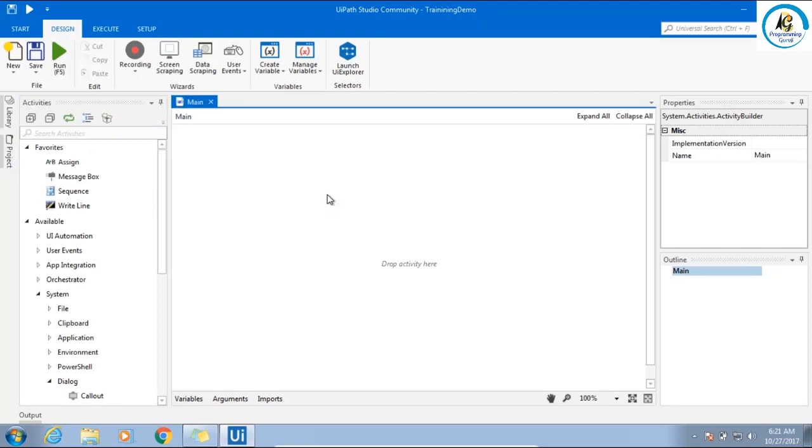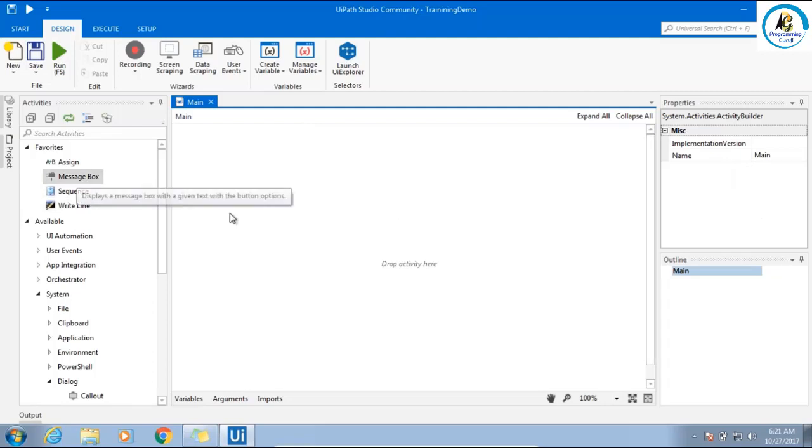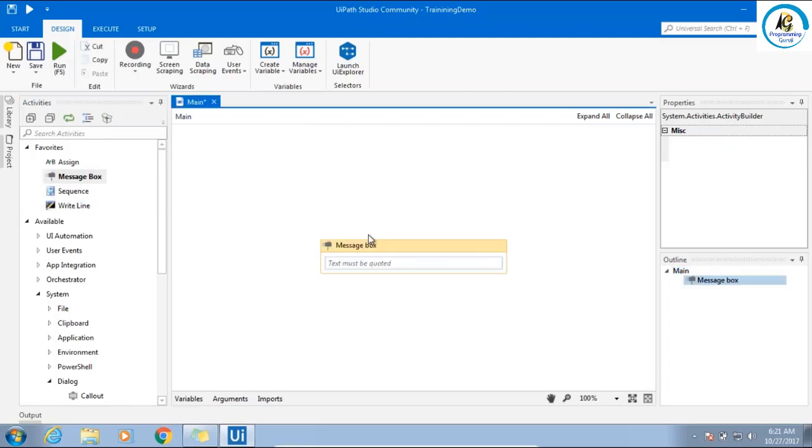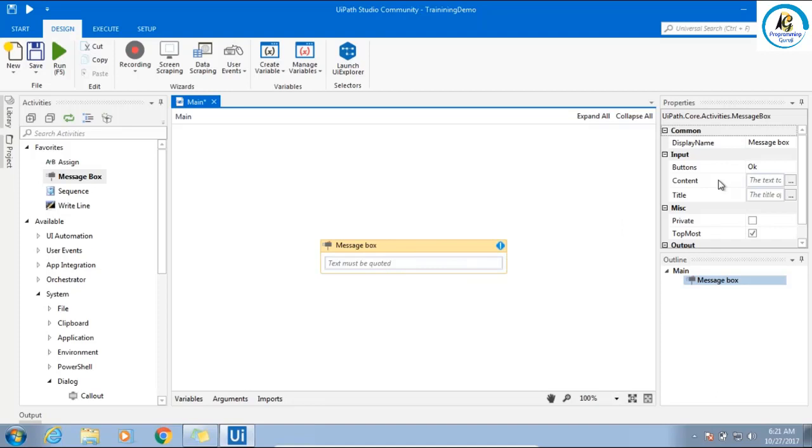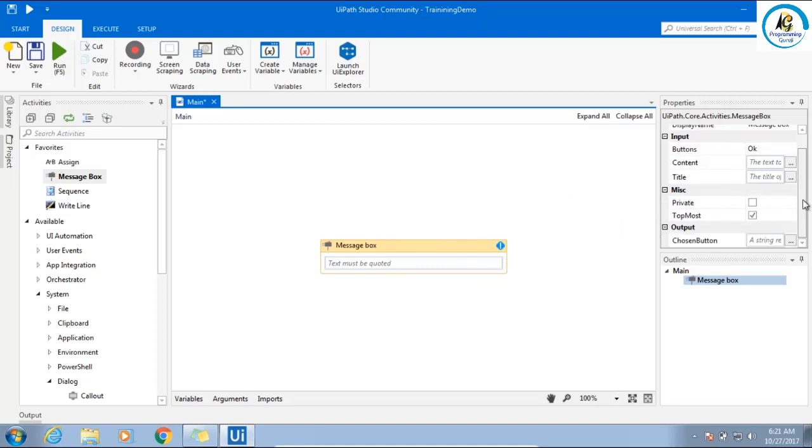Next, the right-hand section is the properties, which is very important. If you are selecting any workflow, the activity related settings will come here. All the changes you have to make here.